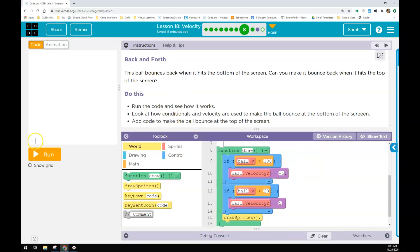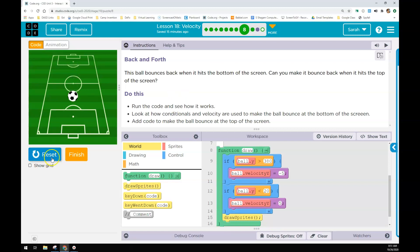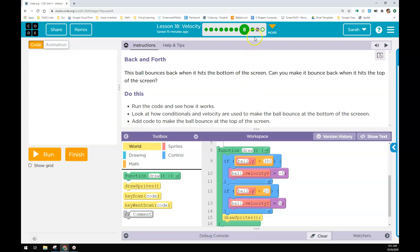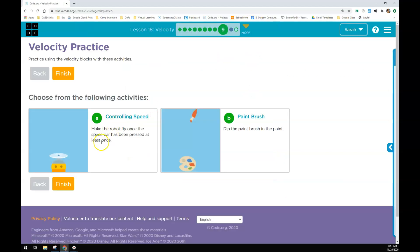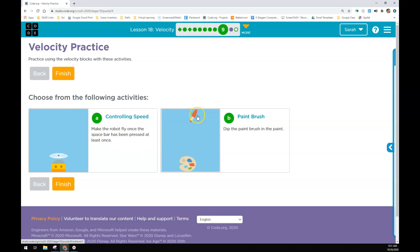You will make a ball go back and forth on the screen in your practice problems. You'll control speed of a fly bot, so once the spacebar is pressed you'll make this fly bot go up.